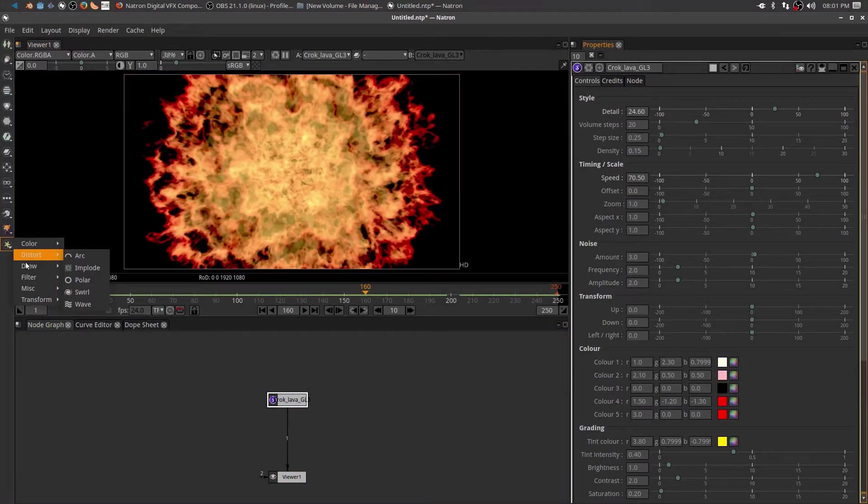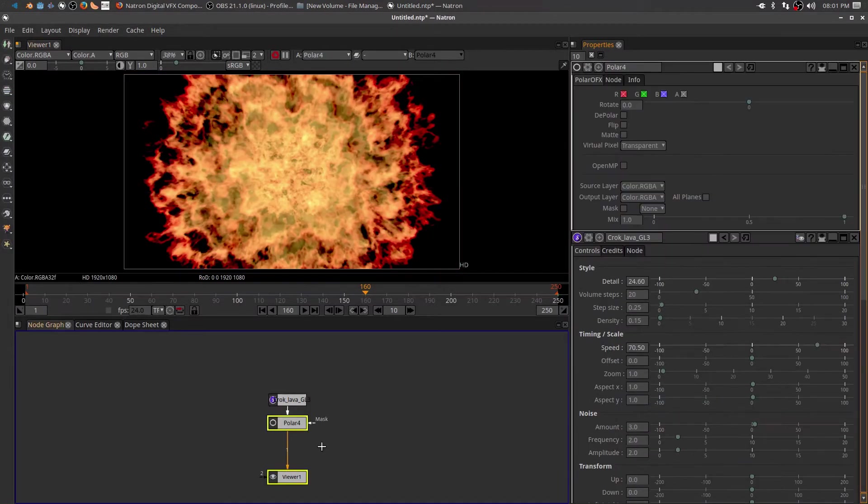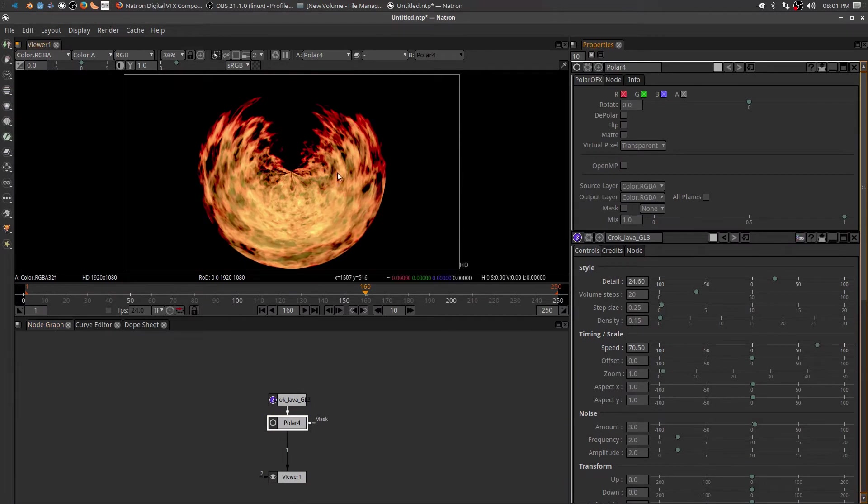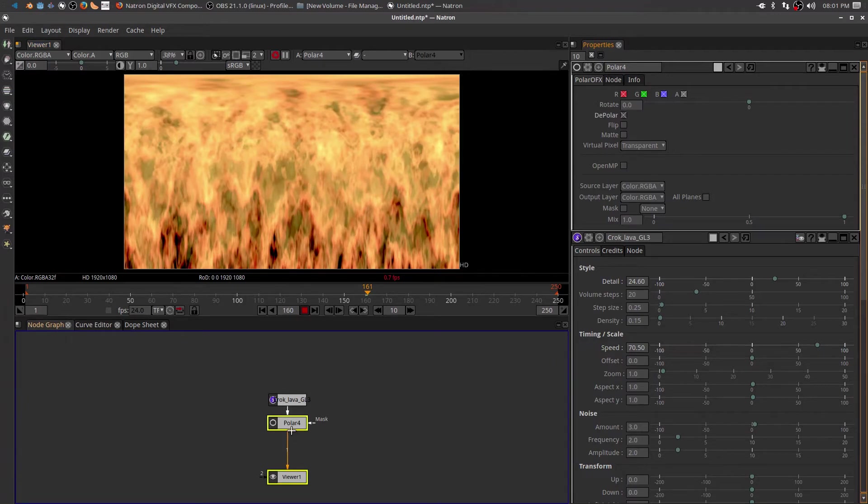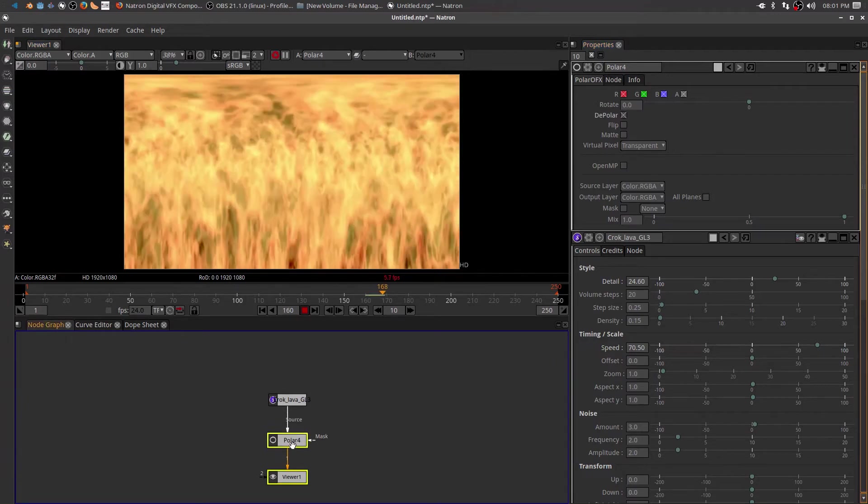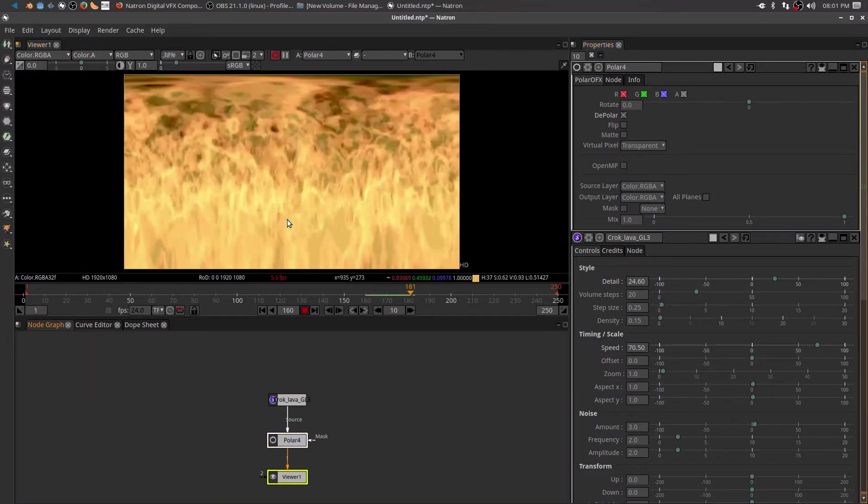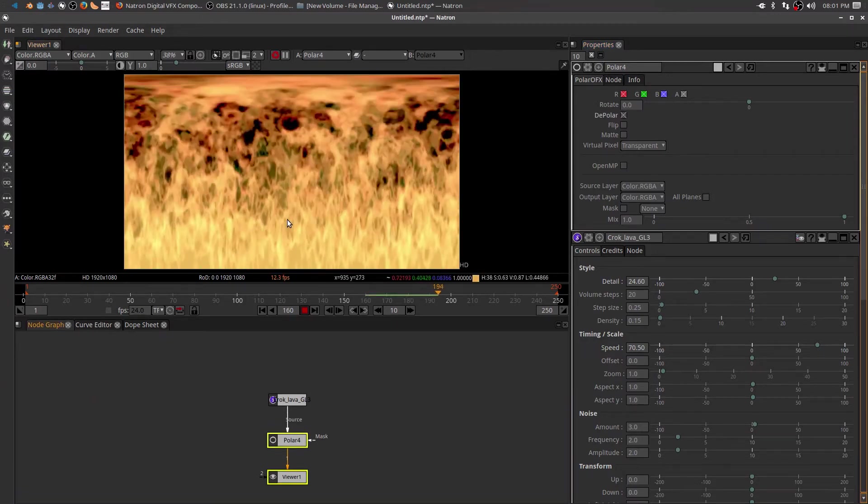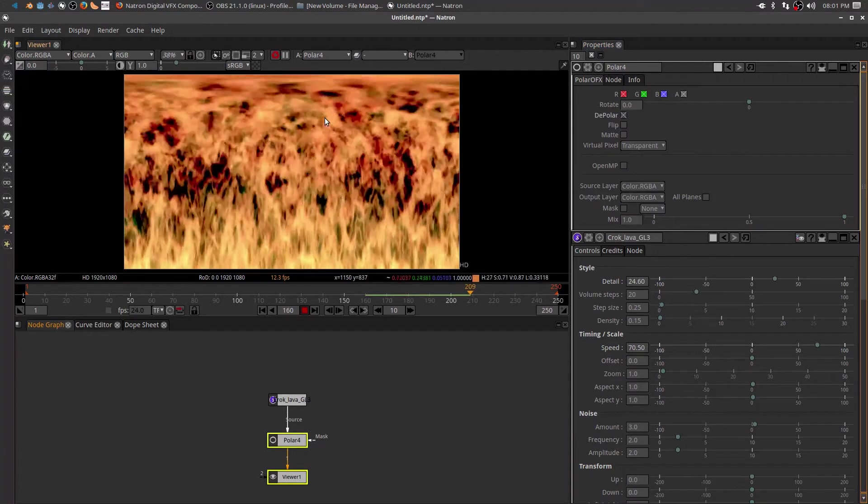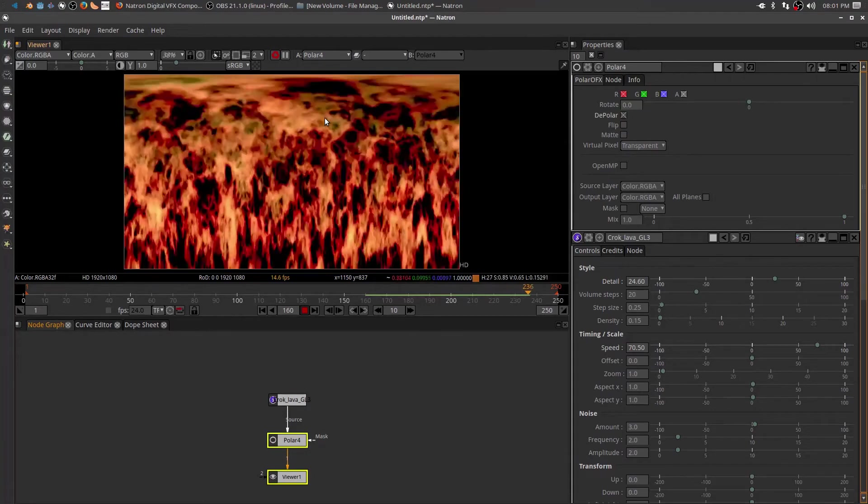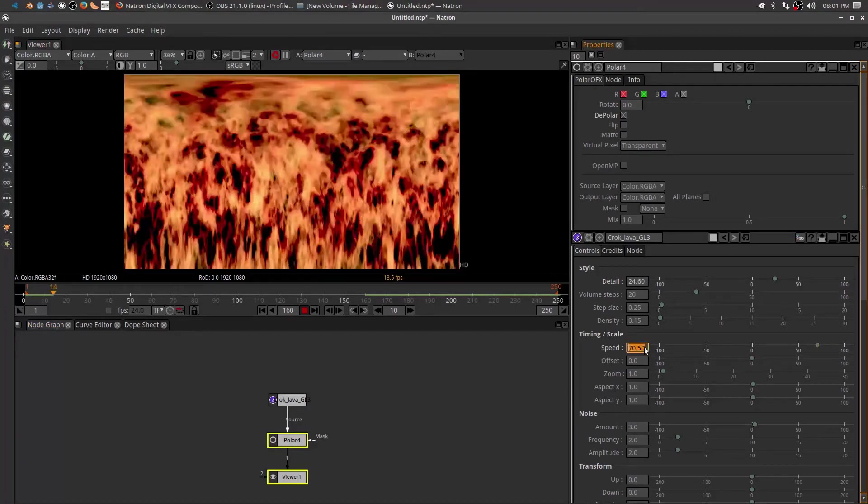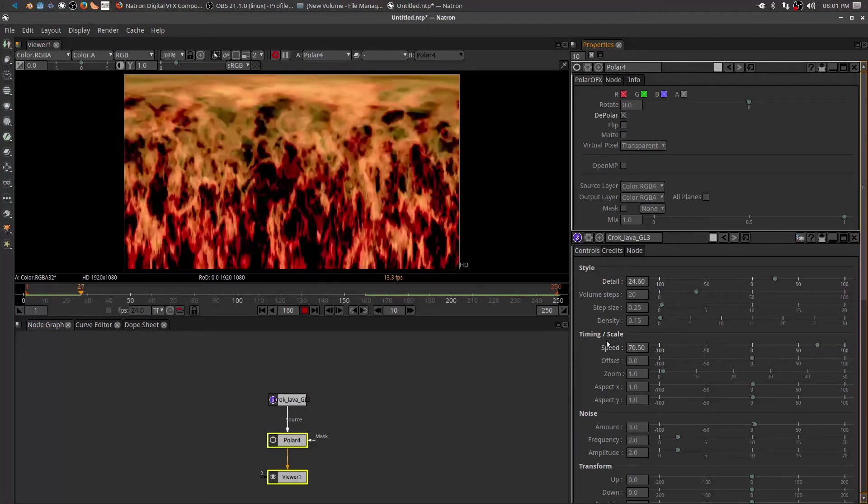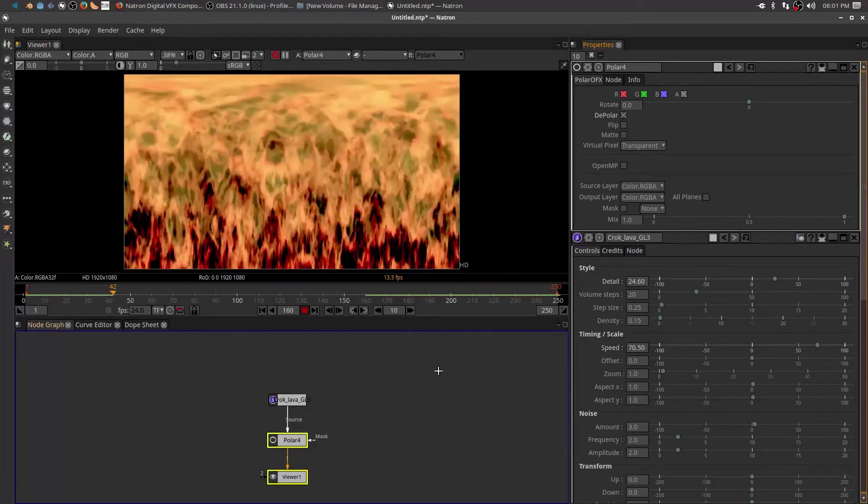Just come over here and grab yourself a polar node, drop it in there, and then come over here and click on depolar. And then the effect, rather than from the inside out, you get the effect of top to bottom. And if you want it to reverse direction, just come down here and change the speed to a negative value.